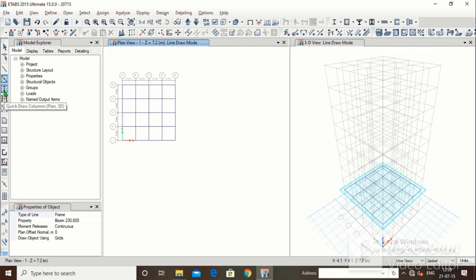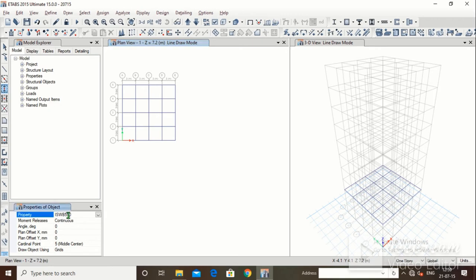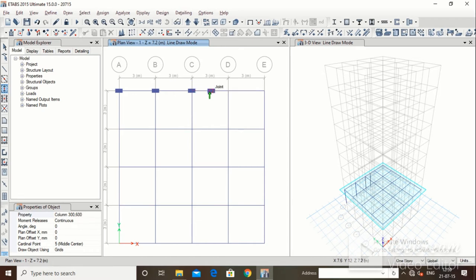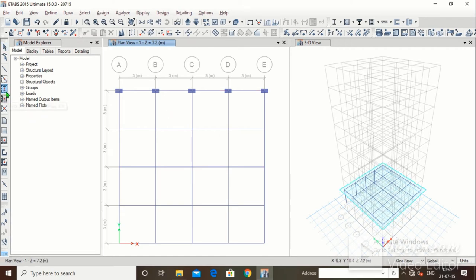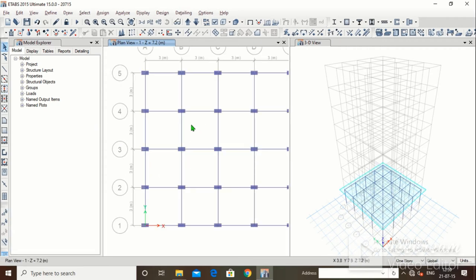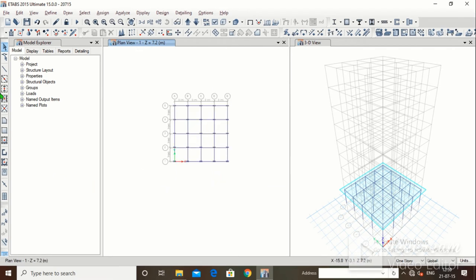This is on the first floor. Now here is Quick Draw Columns — click on it. In properties, select column 300x600. You can manually place it at the center or at a corner. To place columns at all grid points at once, just drag across the area and the columns are applied at the grid points.